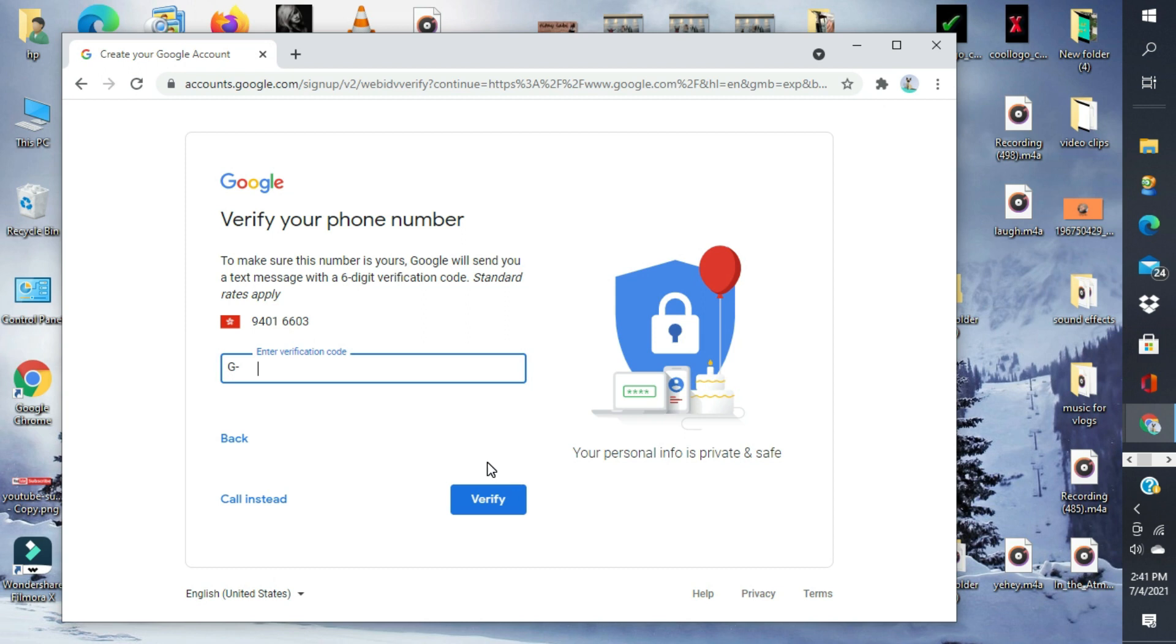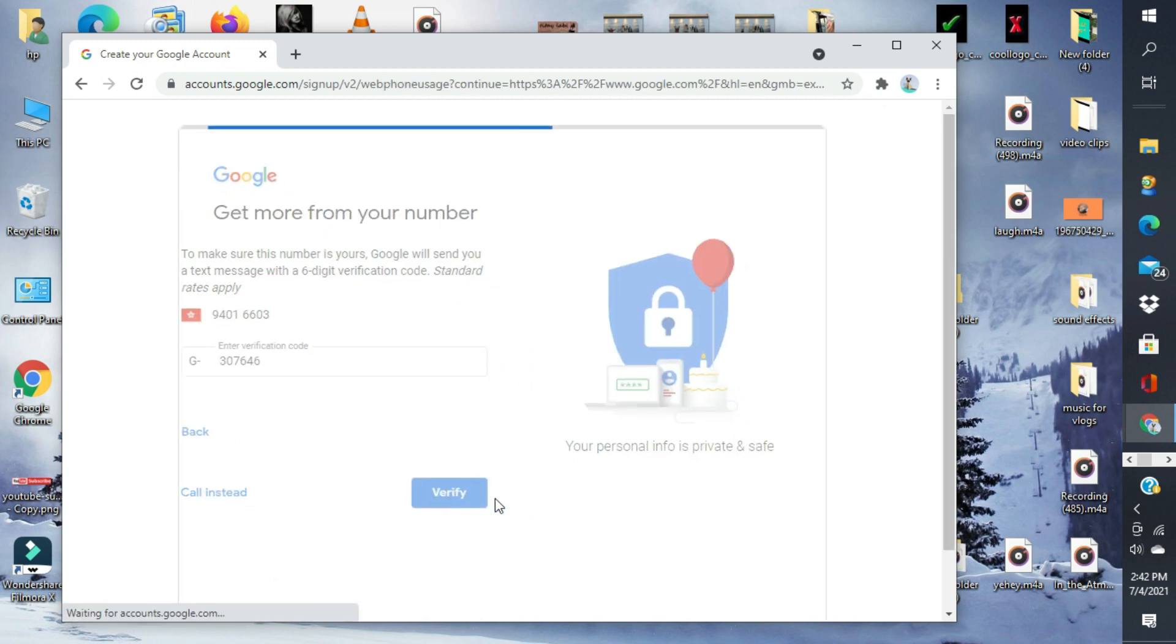Meron na. Type lang natin yung number na dumating. Verify.